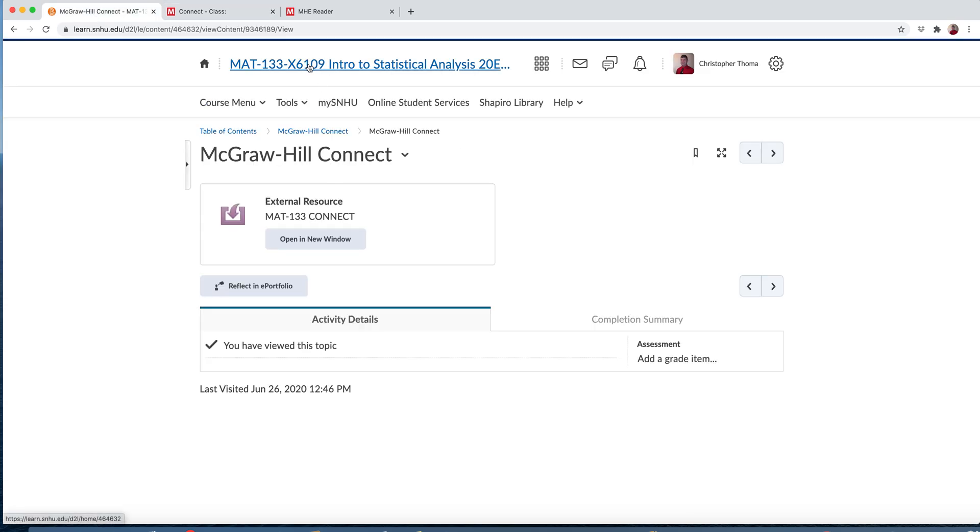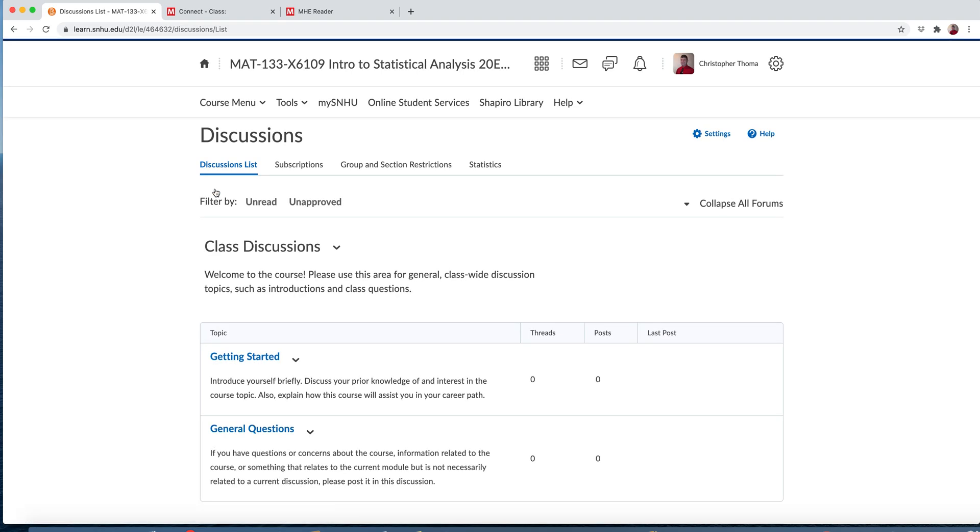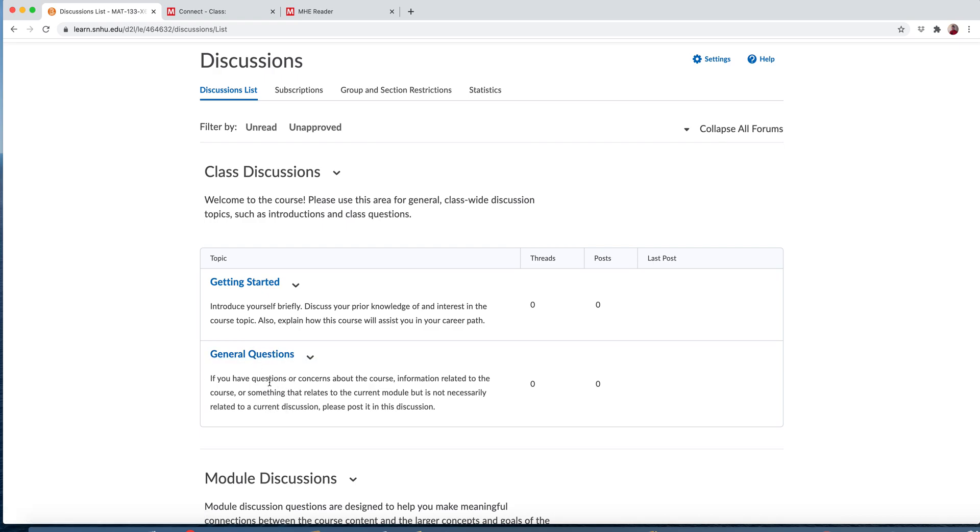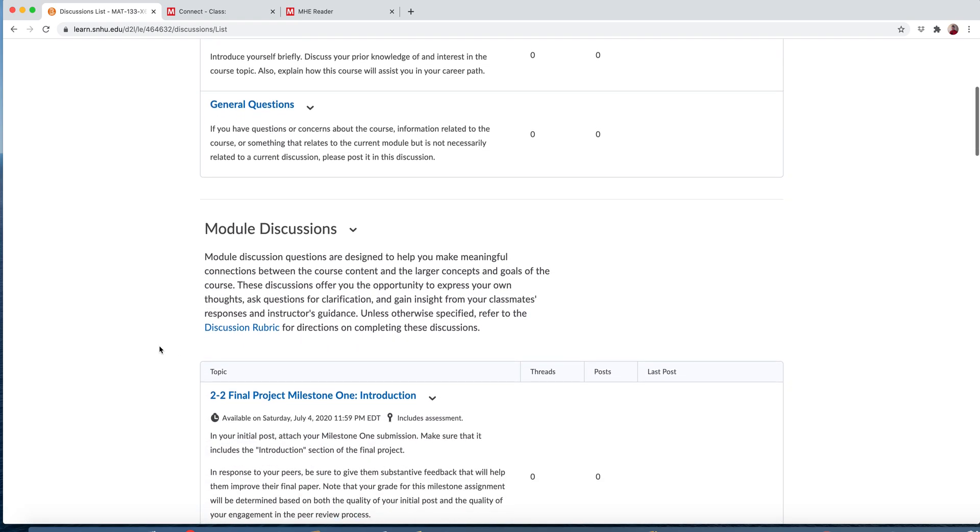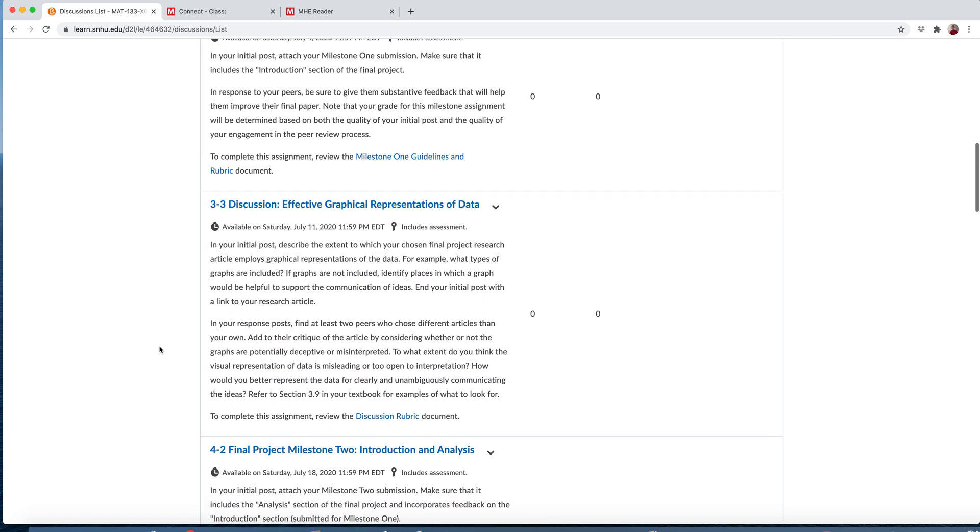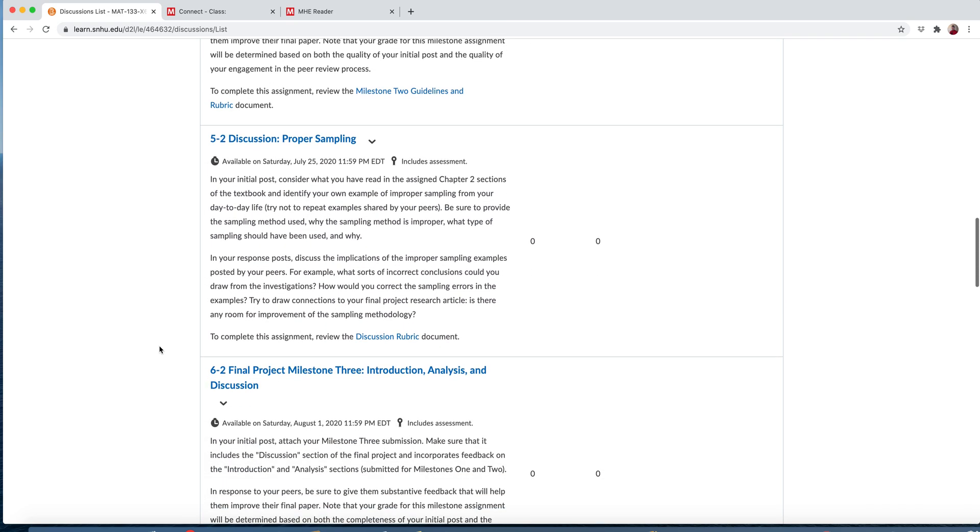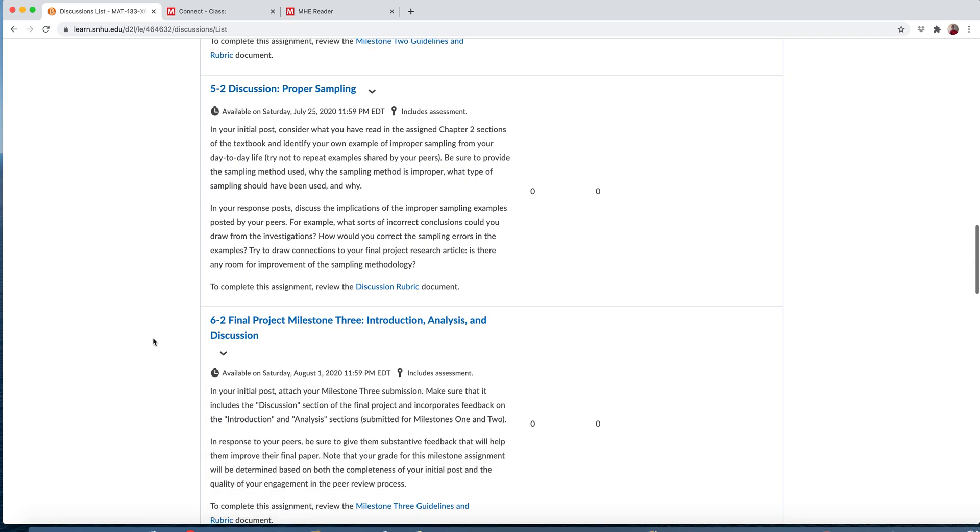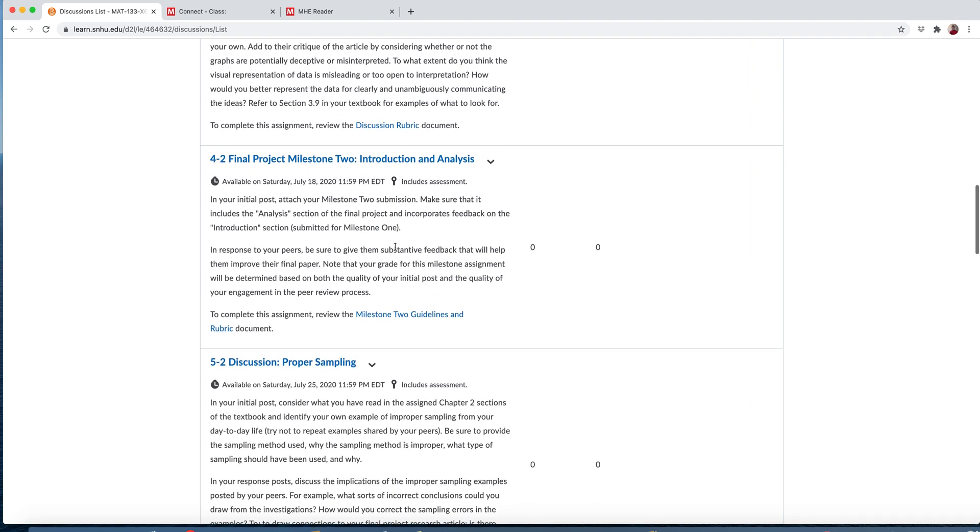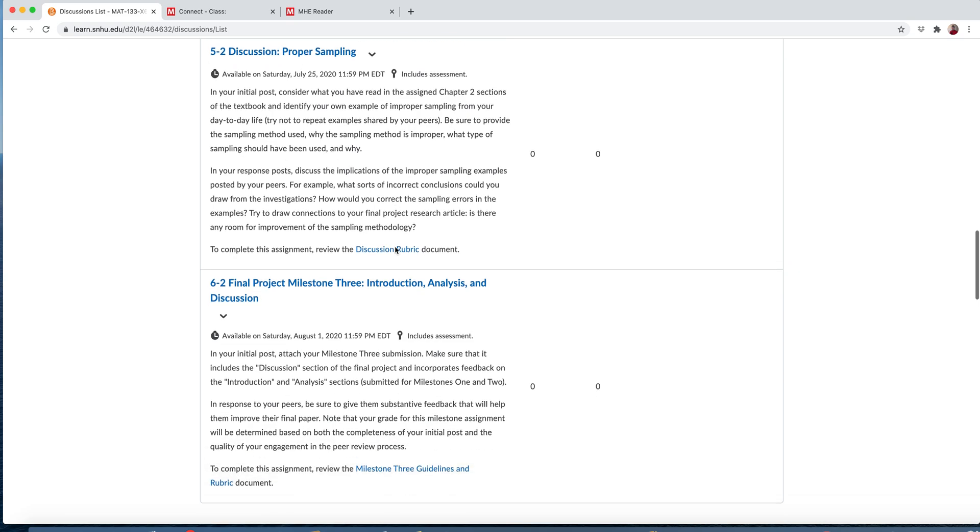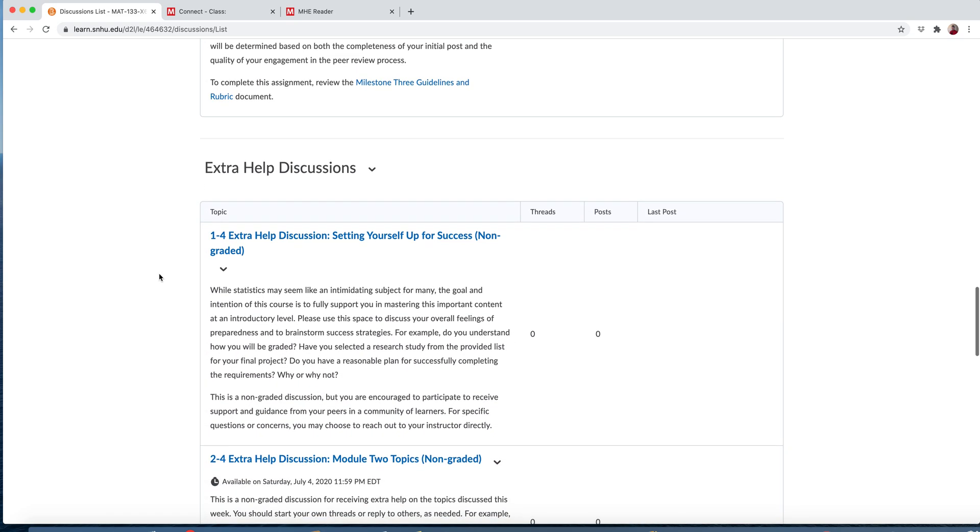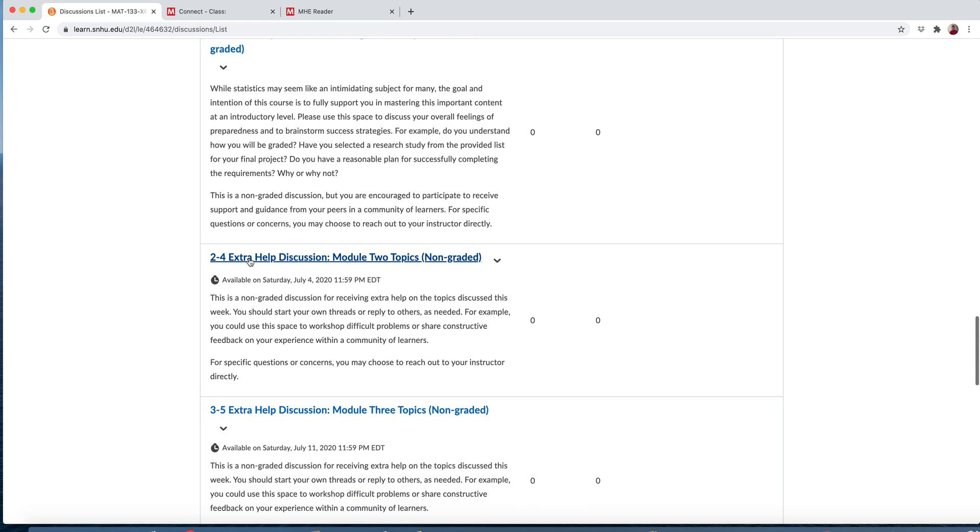There's also under discussions, some graded and non-graded discussions. So getting started, introduce yourself. This is a way for us to get to know each other. General questions is a great place to just post some general questions. I'll post in both of these as well. And then we have our discussions that are going to help you with your paper. I'll talk more about the paper as we get into the course. But these required discussions are to help navigate you through the paper you're going to write for this course. Then the extra help discussions, these are non-graded but highly encouraged where you can go through each week and ask questions specifically to the homeworks. This is how we kind of learn together is by posting things in here.